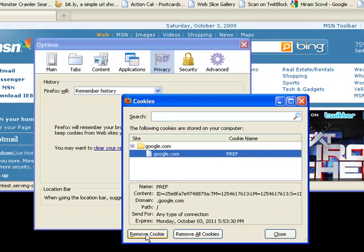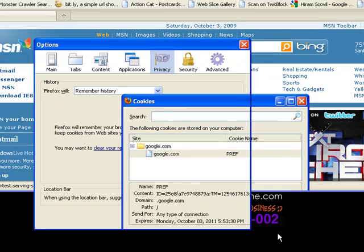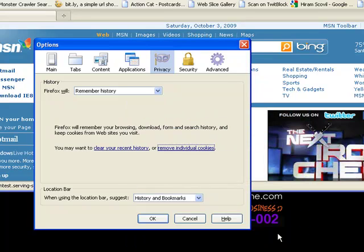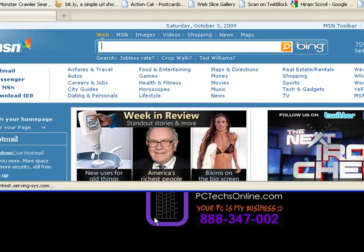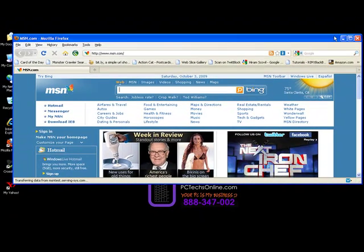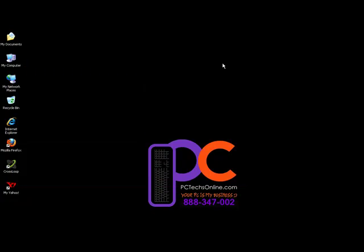So make your choice from this dialog box and then choose one of these two buttons. When you're done with that, click OK, and then you're finished with clearing the cookies from Mozilla Firefox. Thank you.